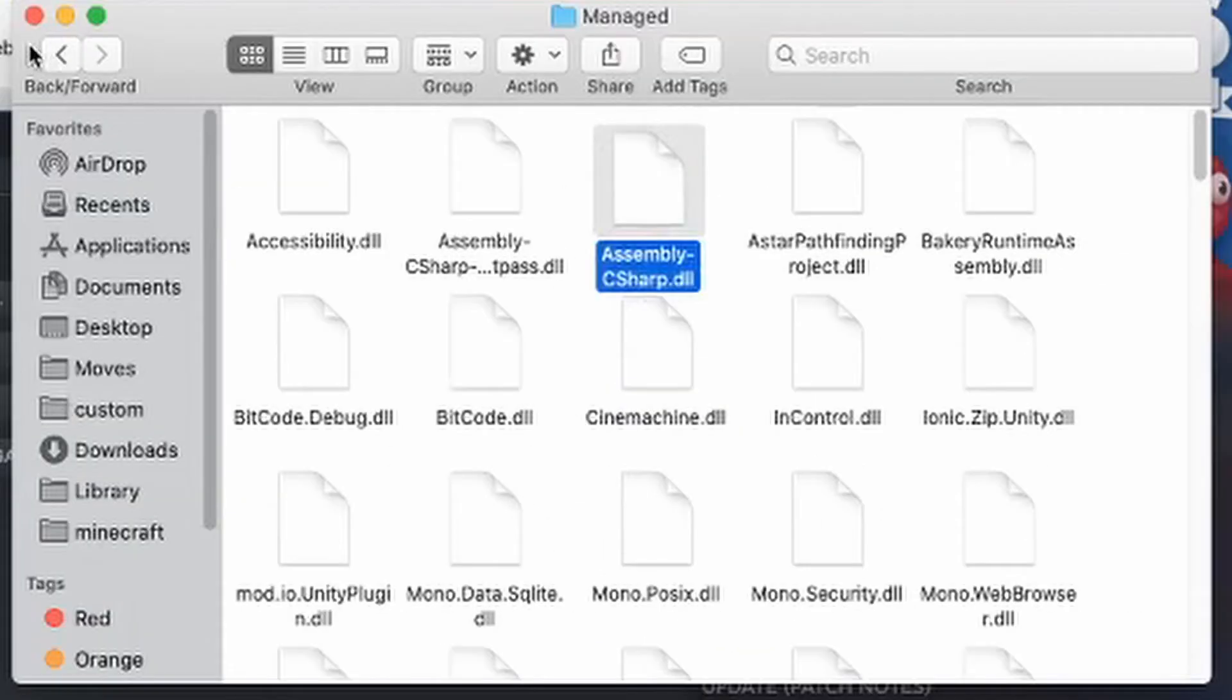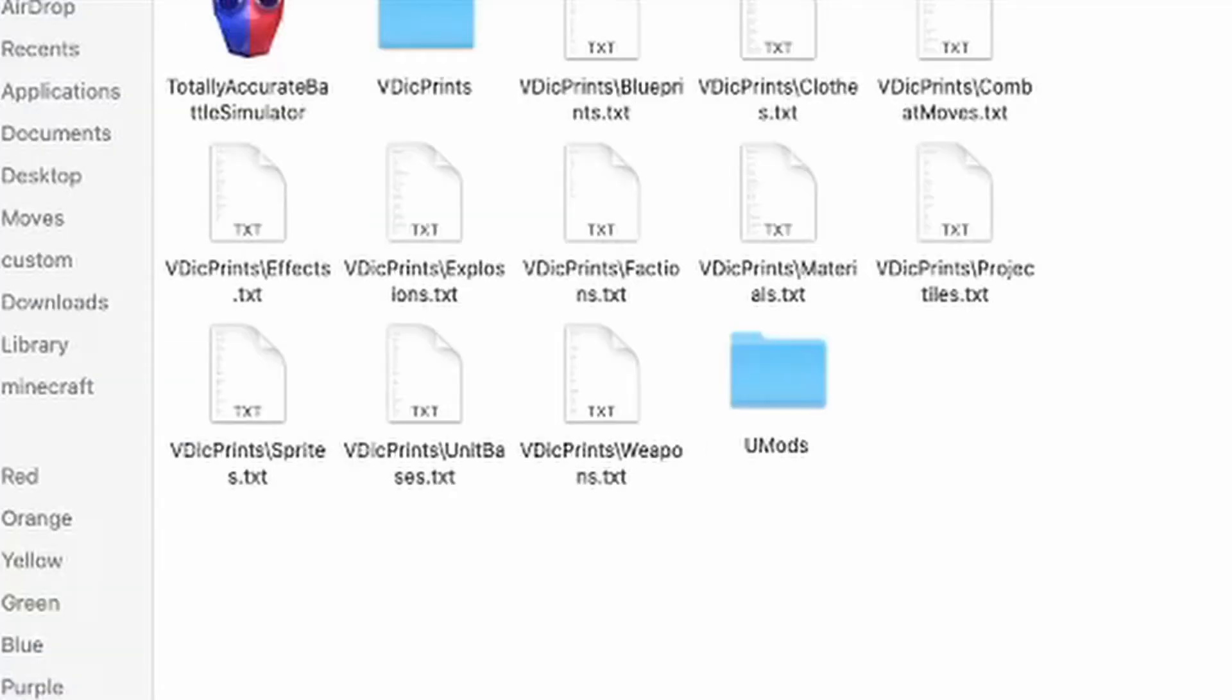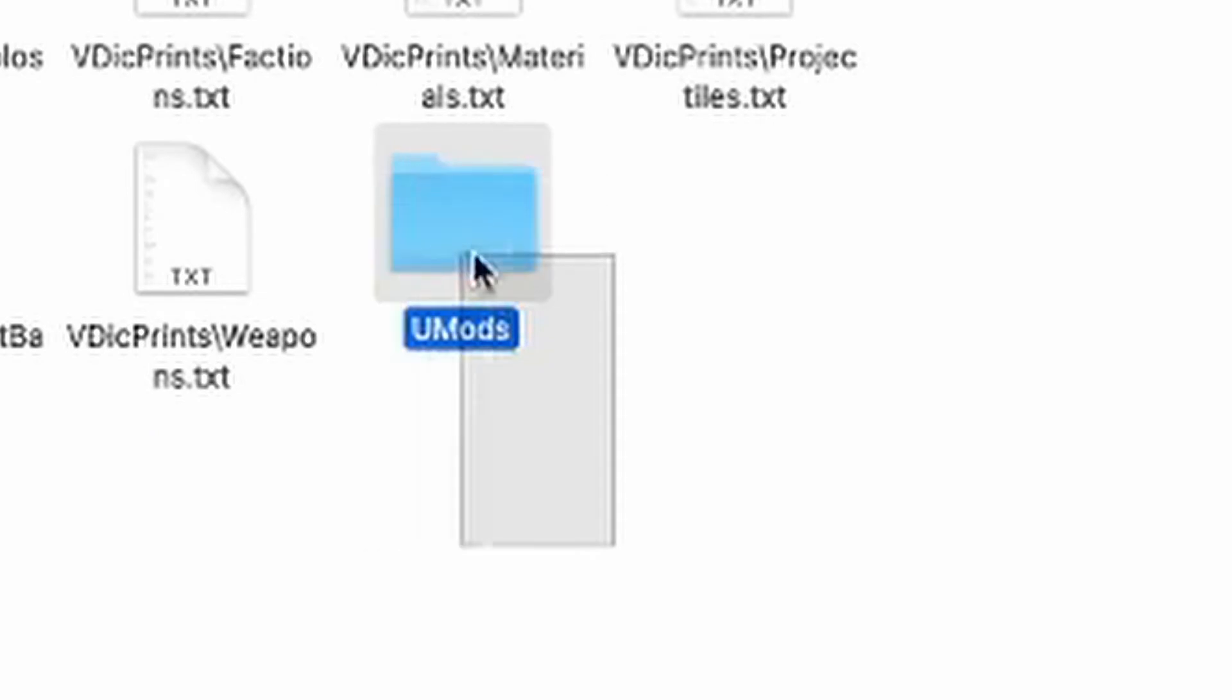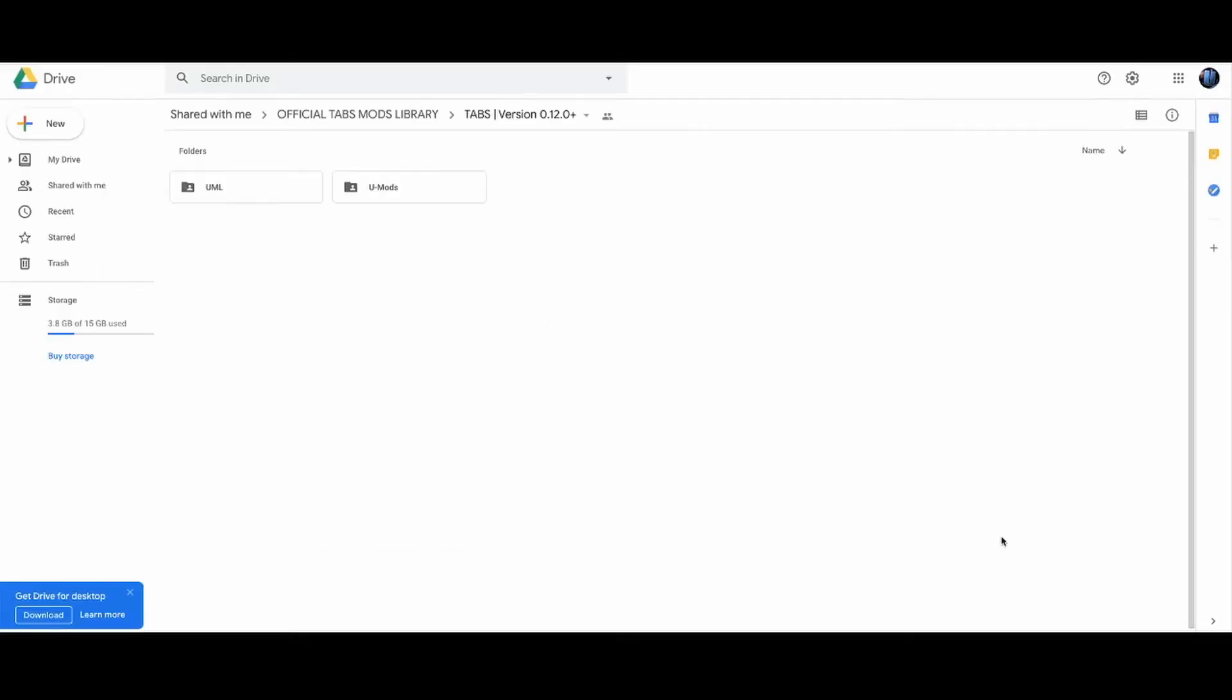Now after you've done that, you want to go run the game once. Now because you ran the game, the folder U mods will be found.